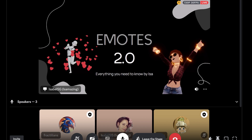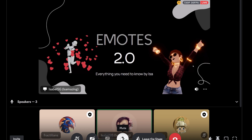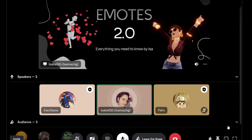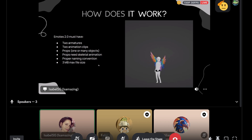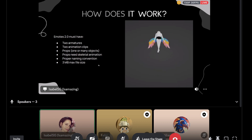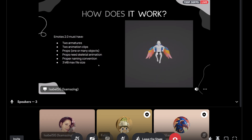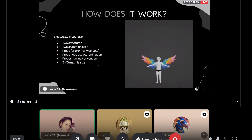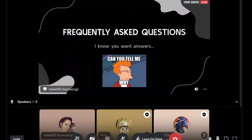Thank you for having me. I hope you all enjoy what I have prepared for today. These sessions are based on some of the most asked questions I've received about emote 2.0. The whole creation process can be a little confusing and overwhelming, but I want to make sure everyone, beginner or not, has the right knowledge and tools to create their own animation.